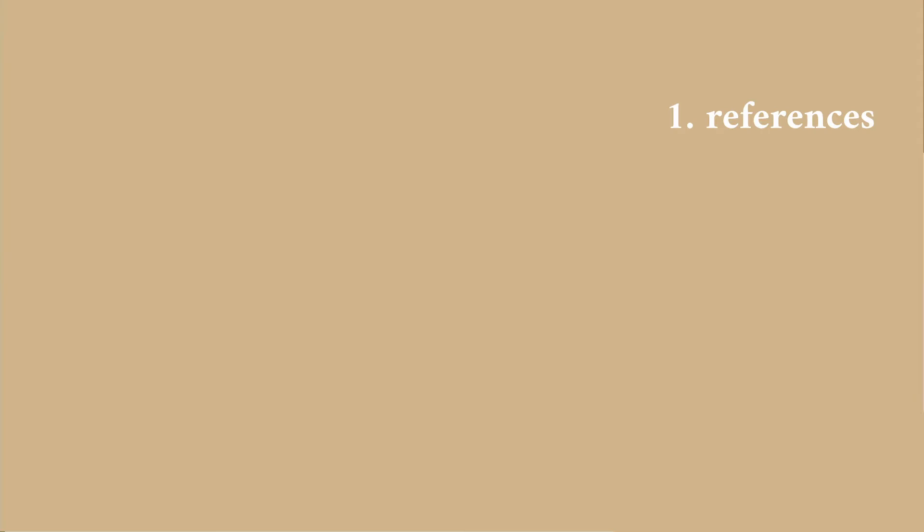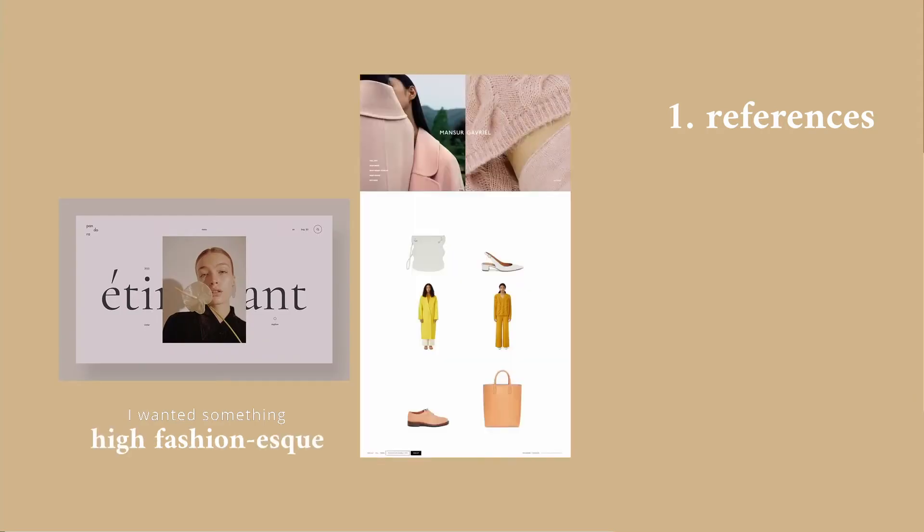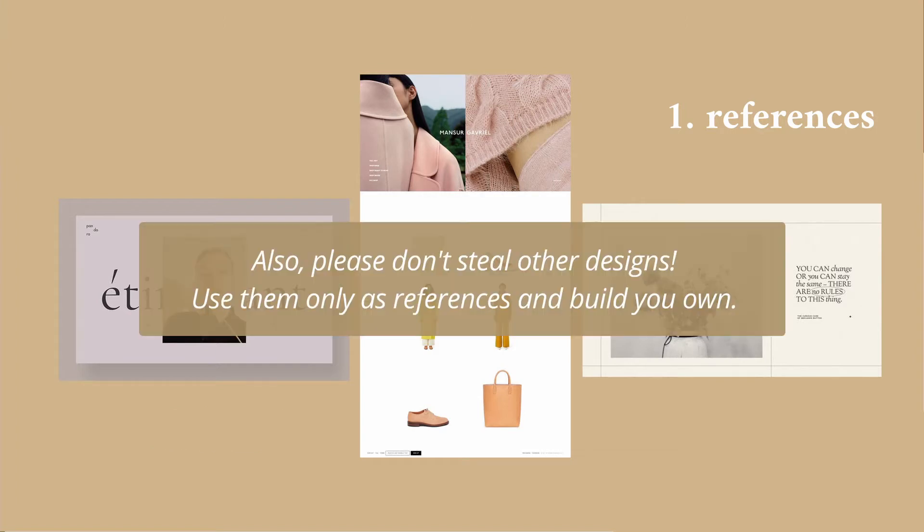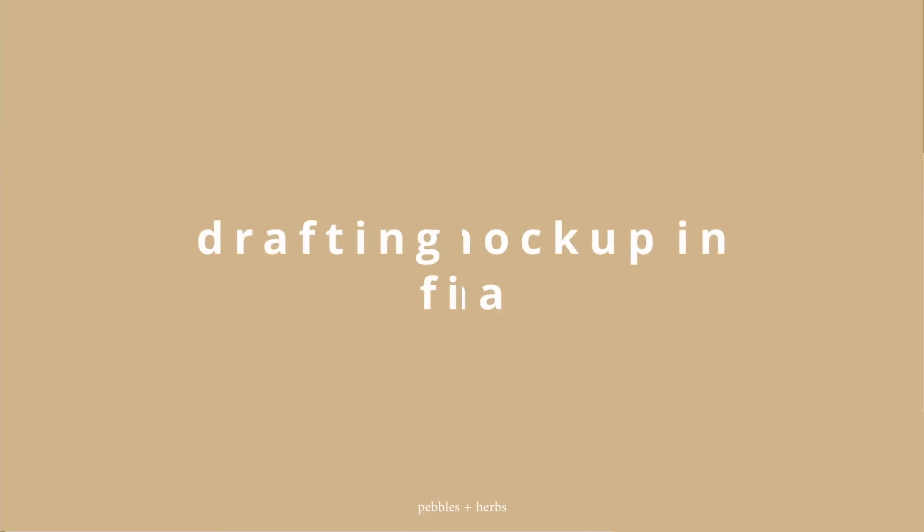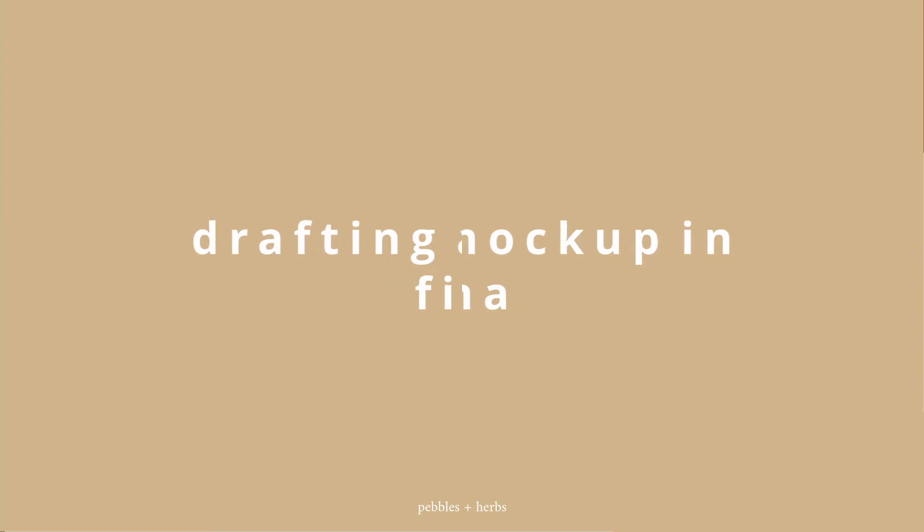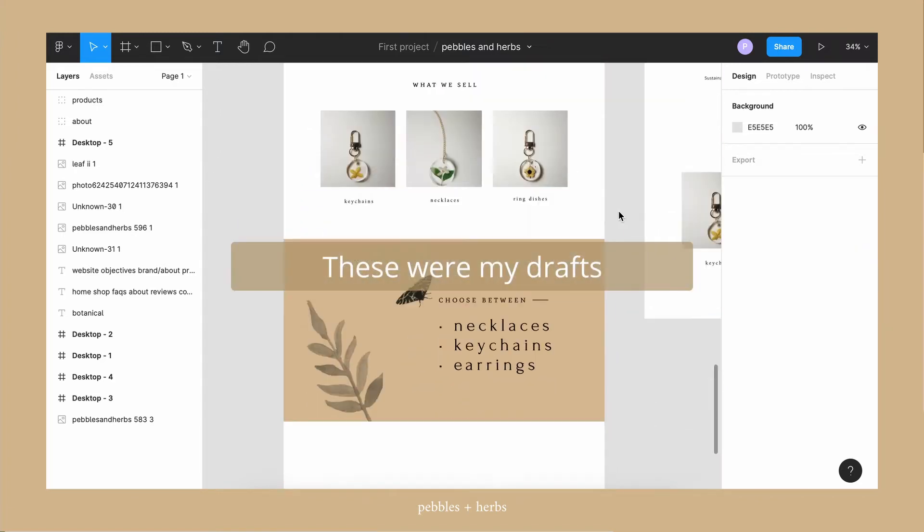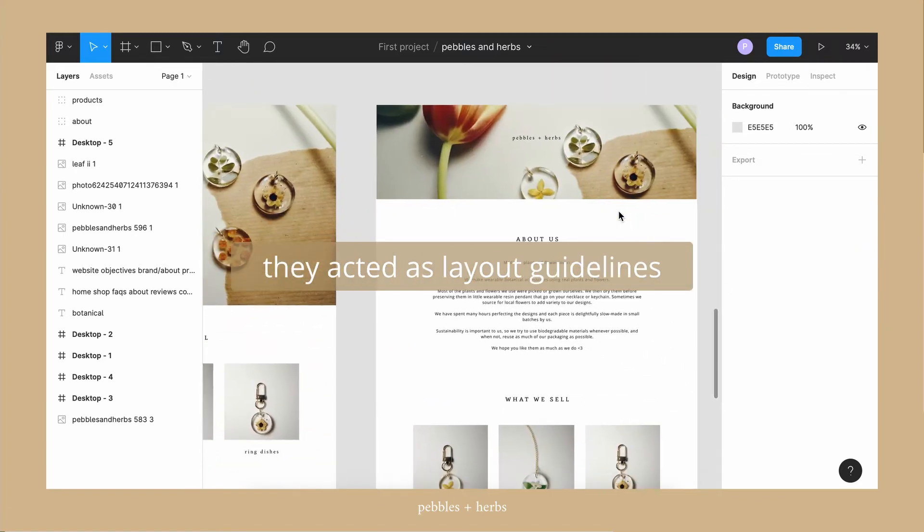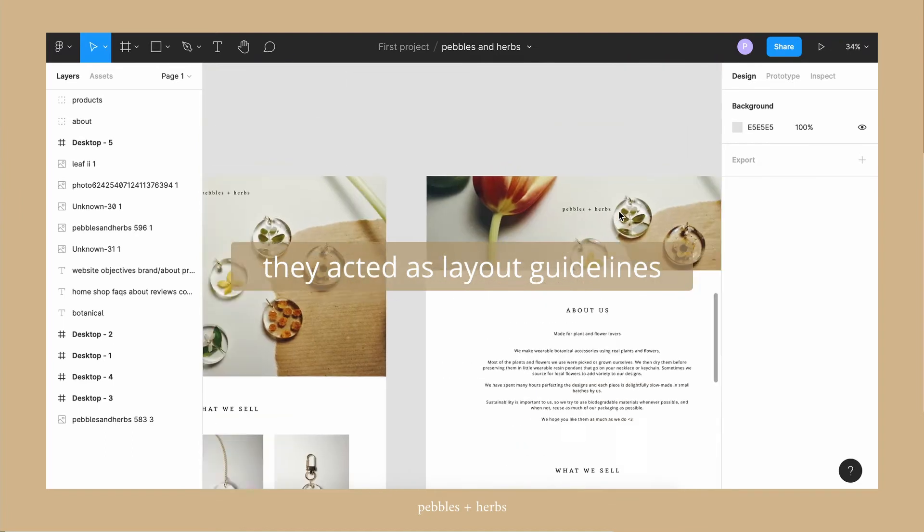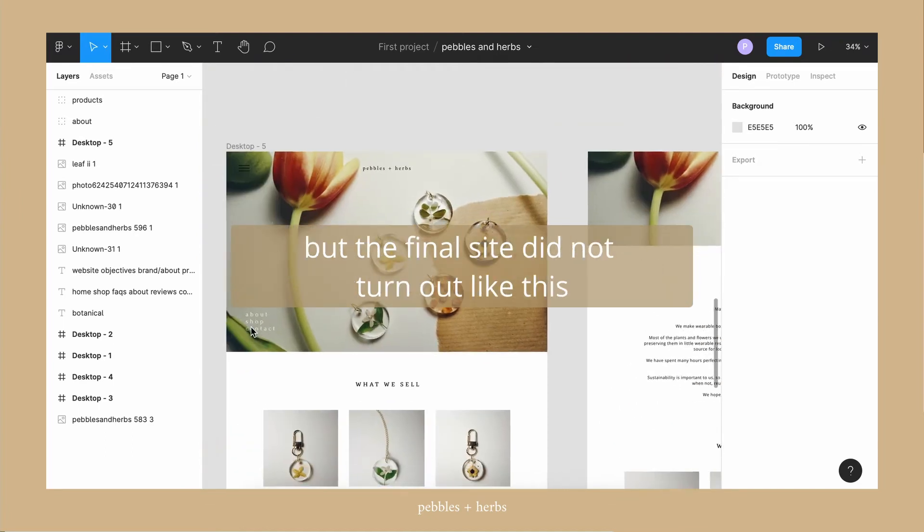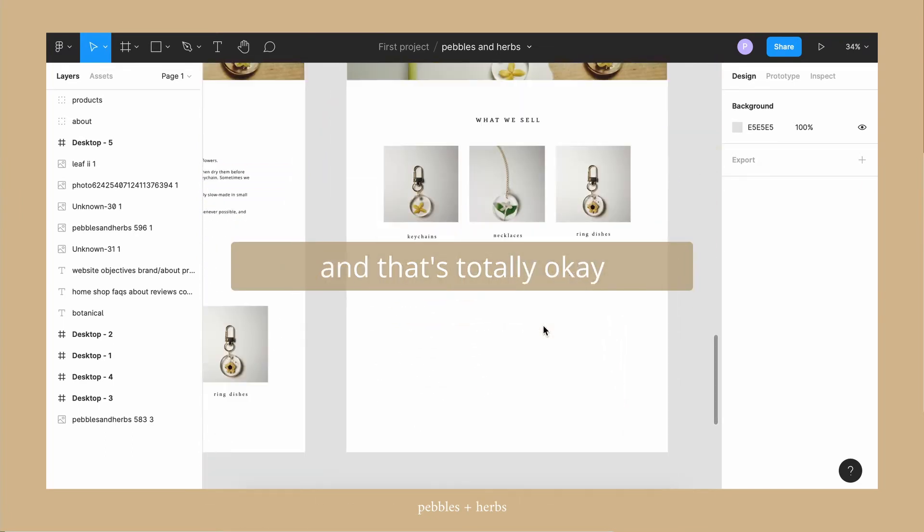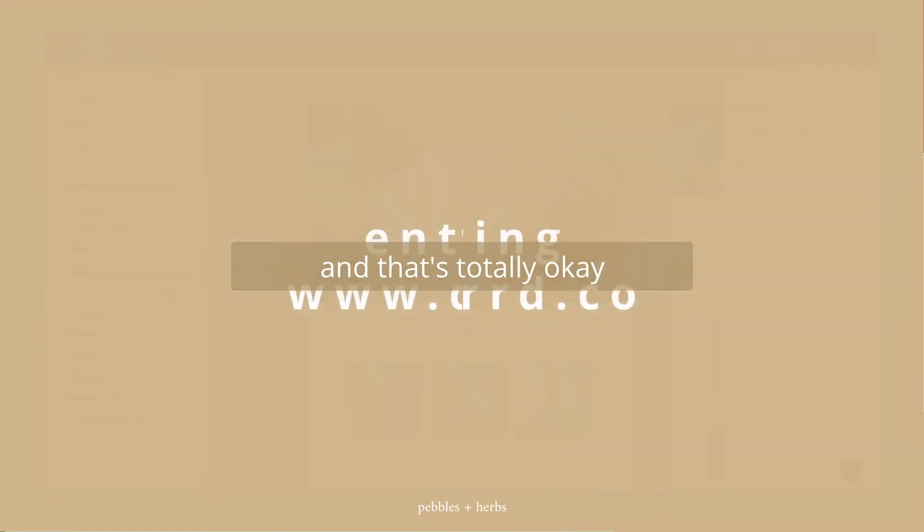First, I found some references from Pinterest. I wanted something different and that was very visual. And so I moved on to Figma and drafted a mock-up. This mock-up included a rough sitemap and the pages that I wanted to add on the website and I made a few drafts. It did not turn out the exact way that I wanted to and that's totally fine.